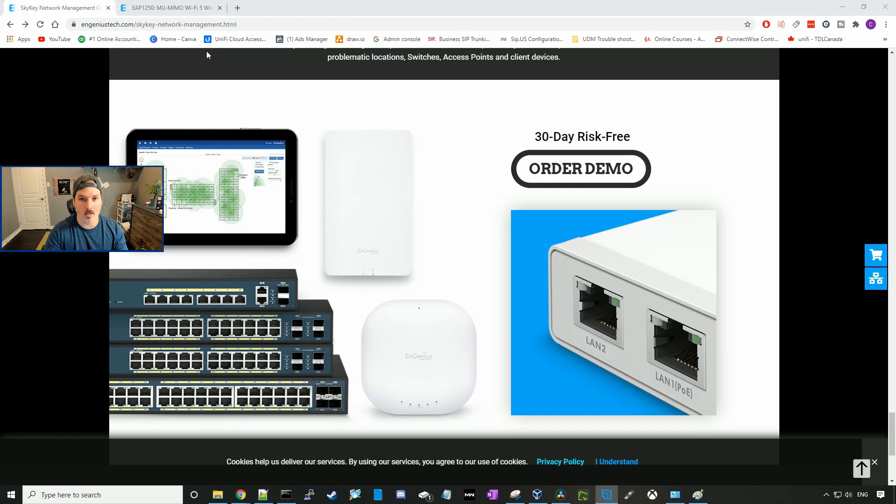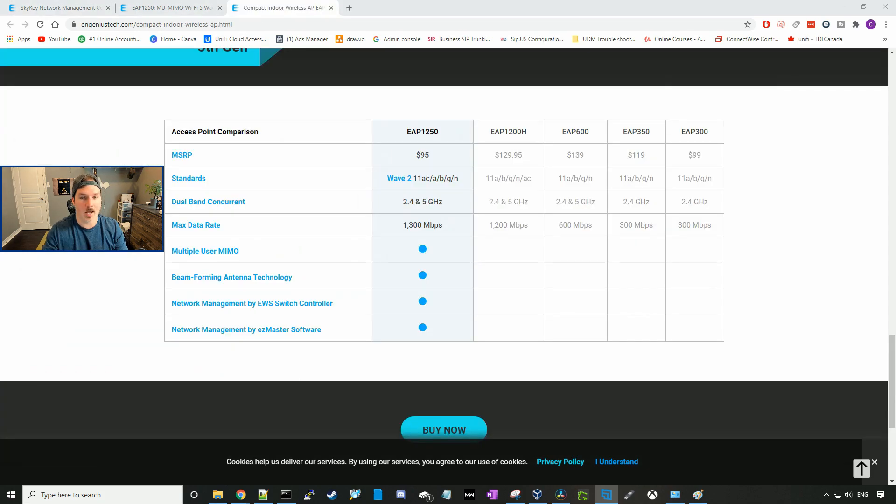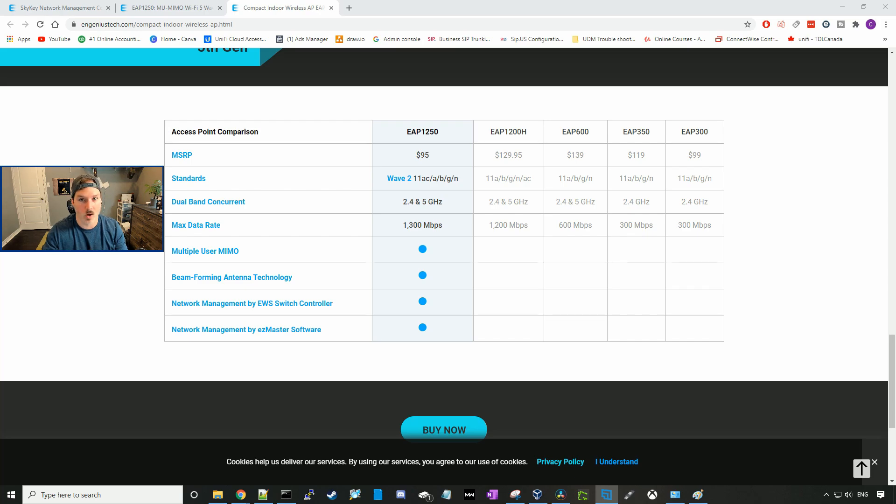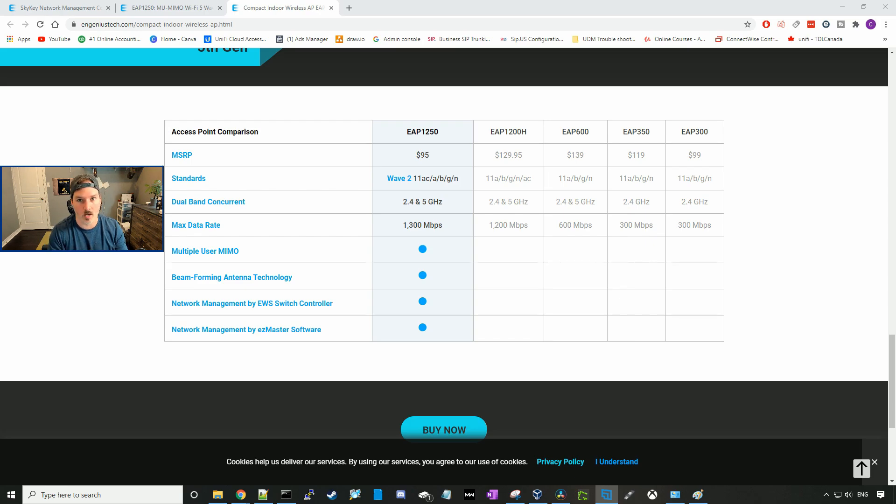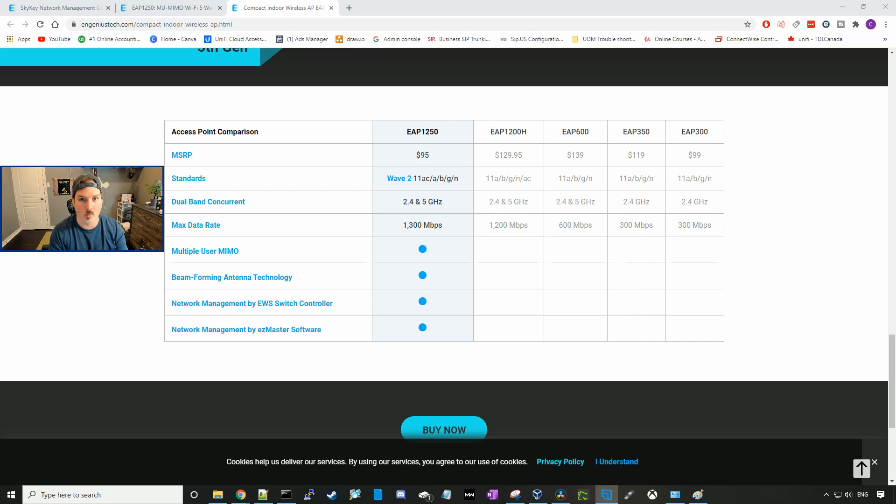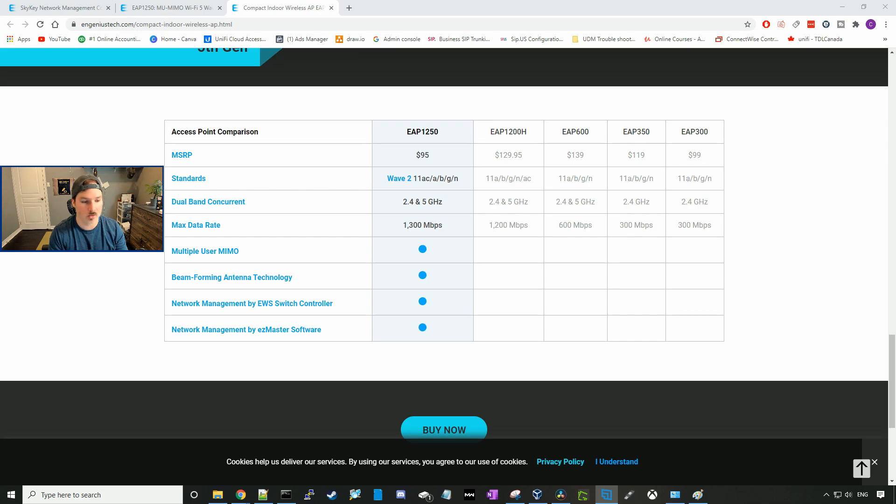Now let's take a look at our EAP-1250. The EAP-1250 goes for $95 MSRP US. The standards are Wave 2, 11AC, A, B, G, and N. We have concurrent dual band, the 2.4 and the 5 gigahertz band, and a max data rate of 1,300 megabits per second between the 2.4 and the 5 gigahertz. It supports multi-user MIMO, has beam-forming antenna technology, and this access point will be managed by our SkyKey.